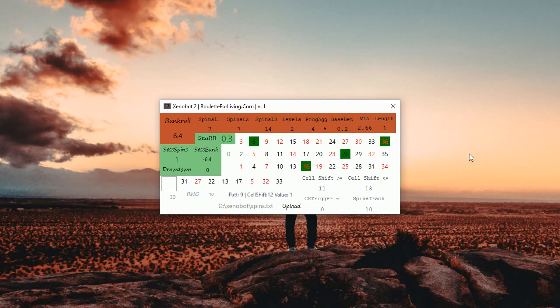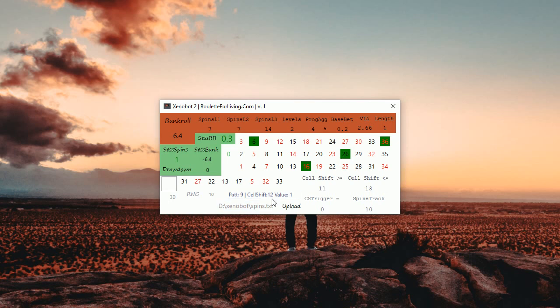So this is it, how it works. You can see then currently the possible pattern for prediction is ending 9. Cell shift overall is 12, so we are in our boundaries. The value of the ratio for this pattern 9 is 1.